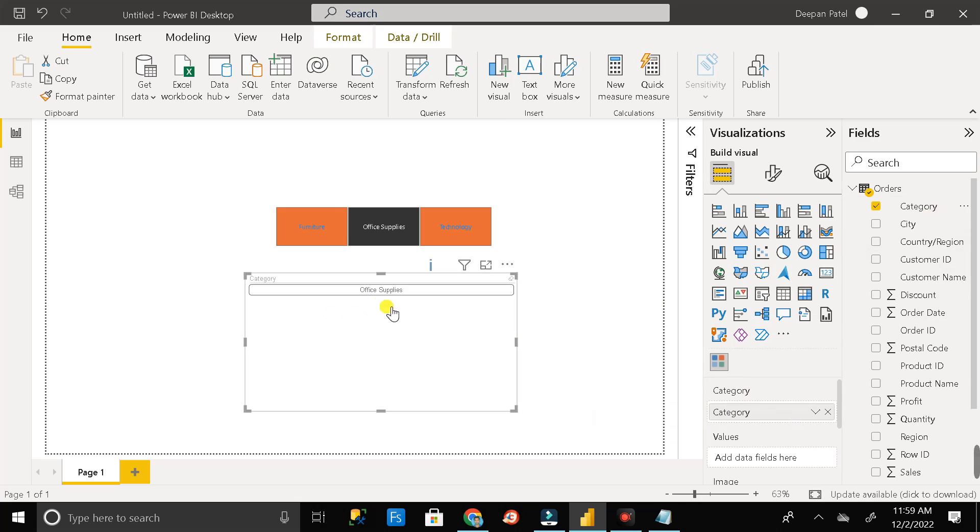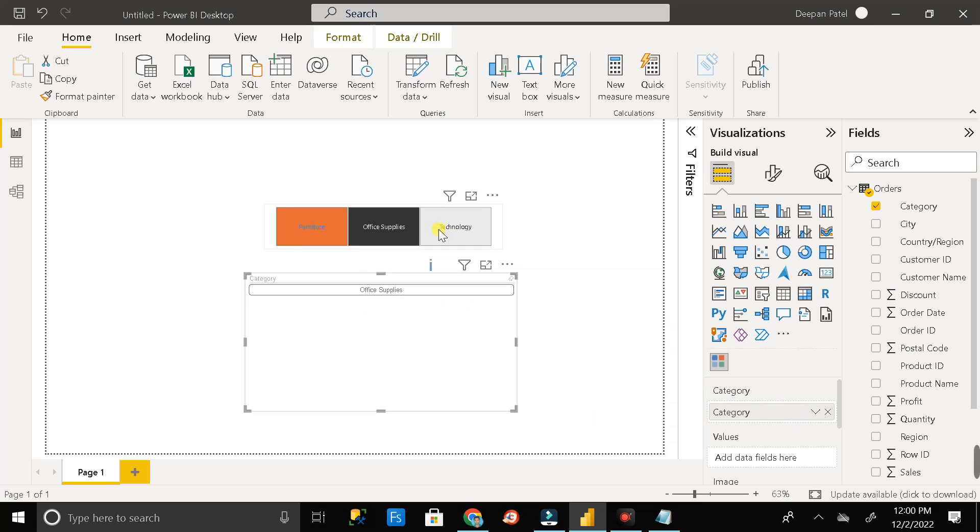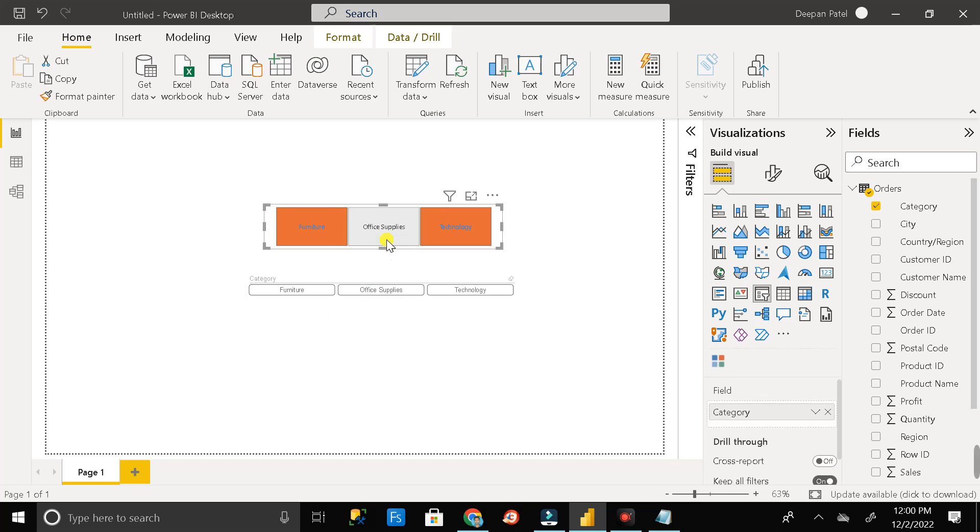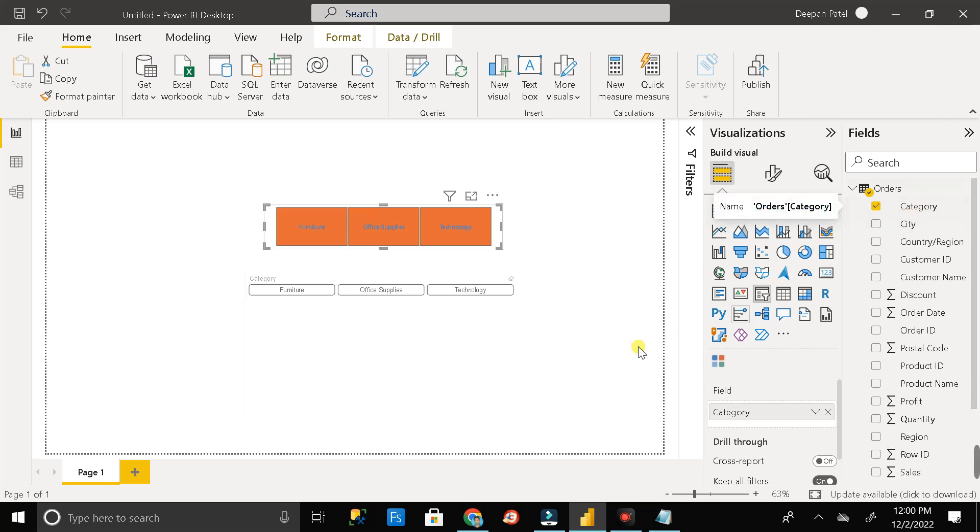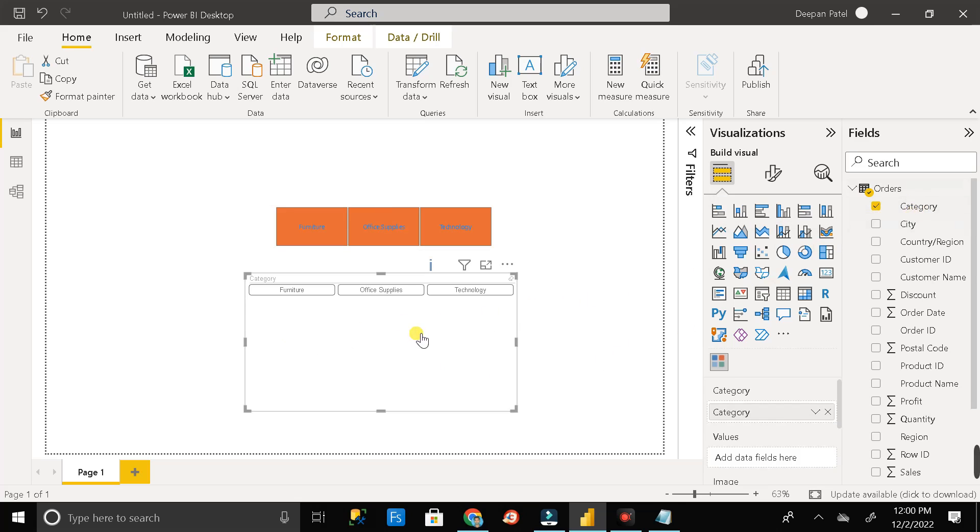So here you can see only office suppliers. Why are you not able to see the furniture and technology? Because in this slicer we have selected the office suppliers. So just deselect it. Then now you can see all the fields which are available in category column. So just click on it.